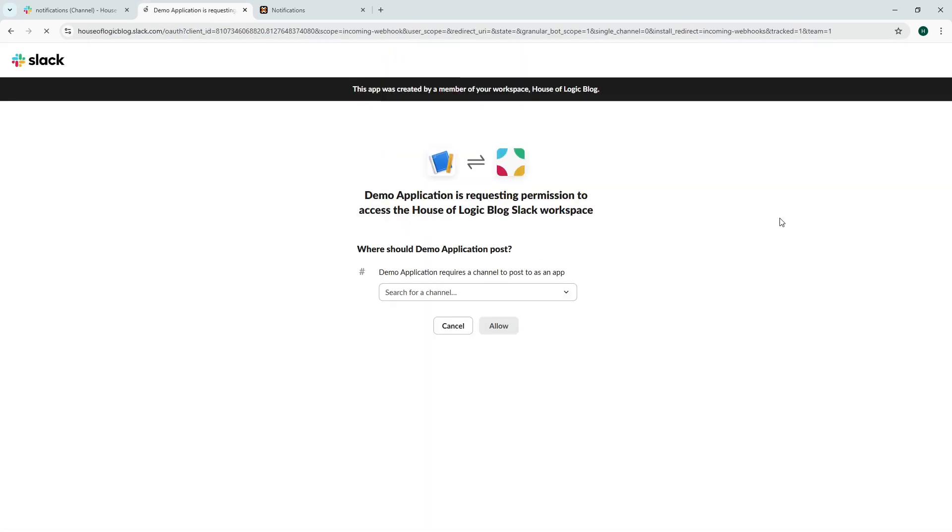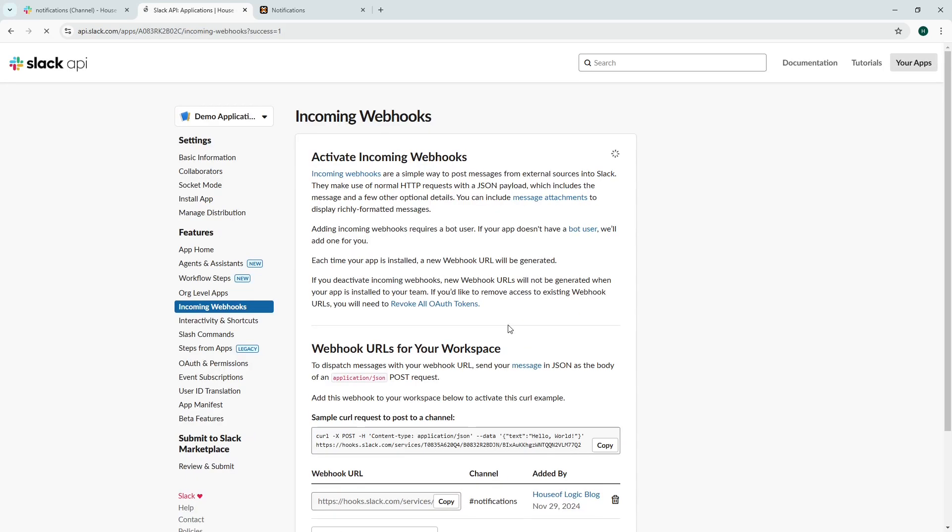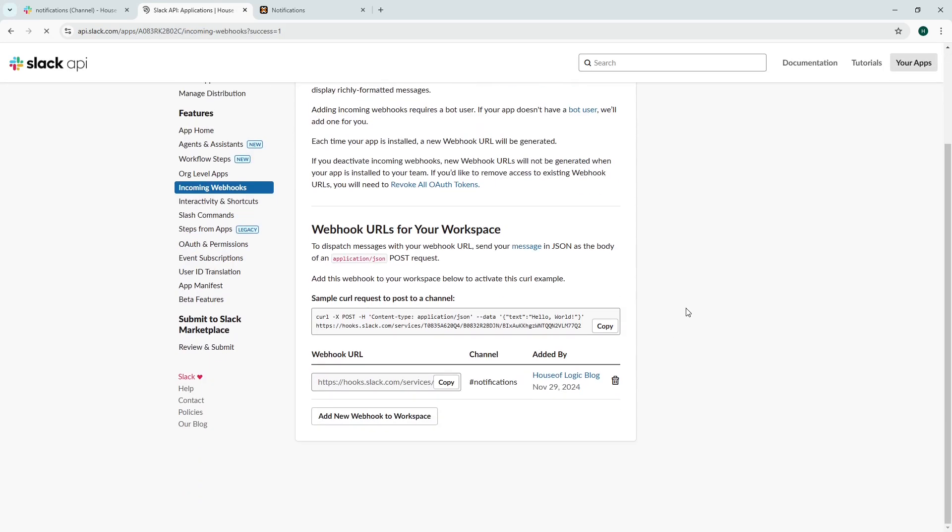This is asking us where we should post it to. I've already set up a notifications channel so we're going to use this and then we've clicked allow.